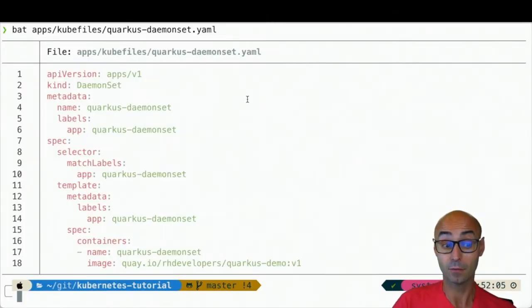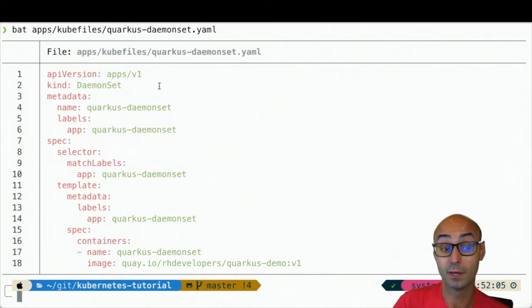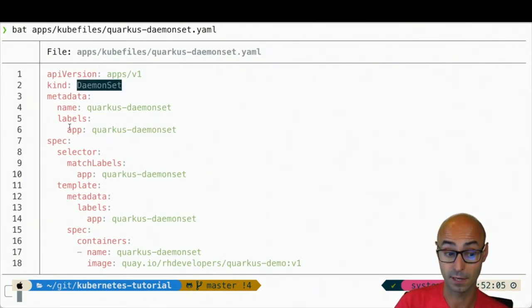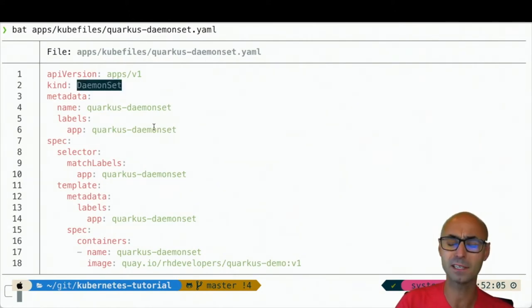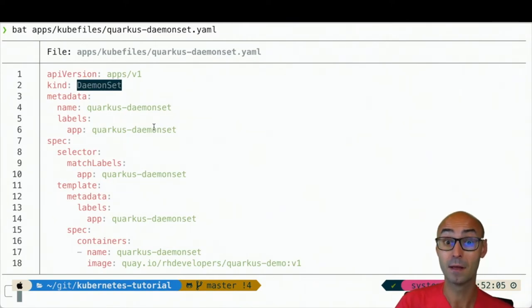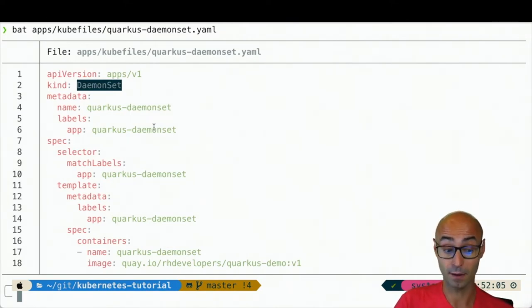To create a daemonSet, we just need to use the kind daemonSet. We set it a name and a label. Everything is more or less the same like in a deployment.